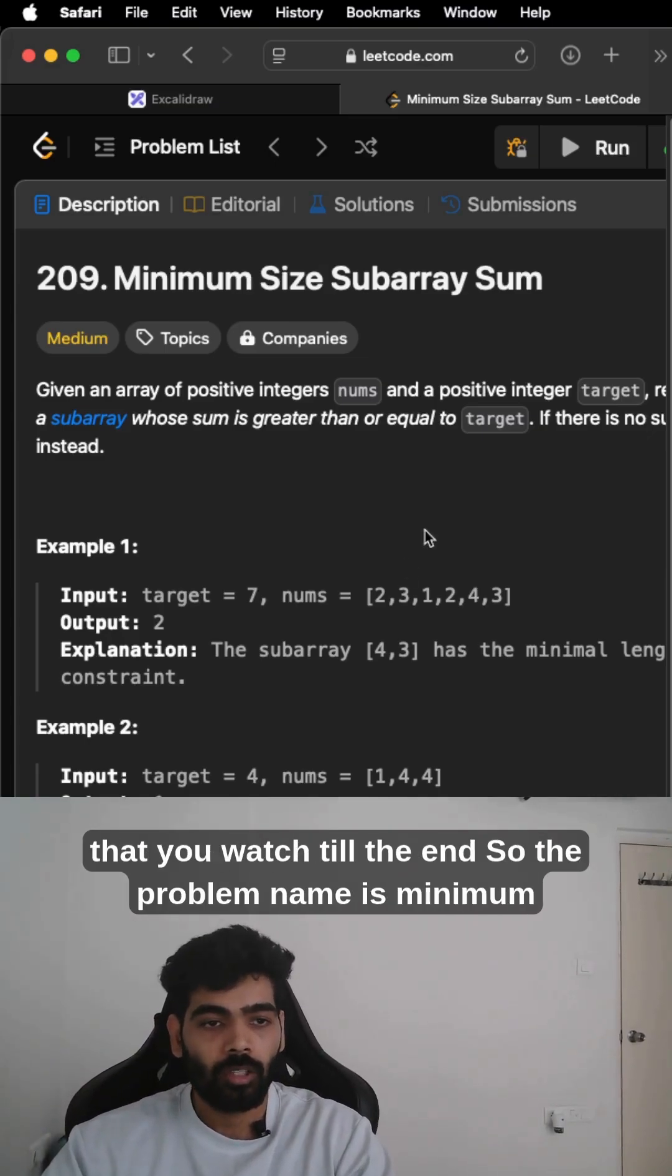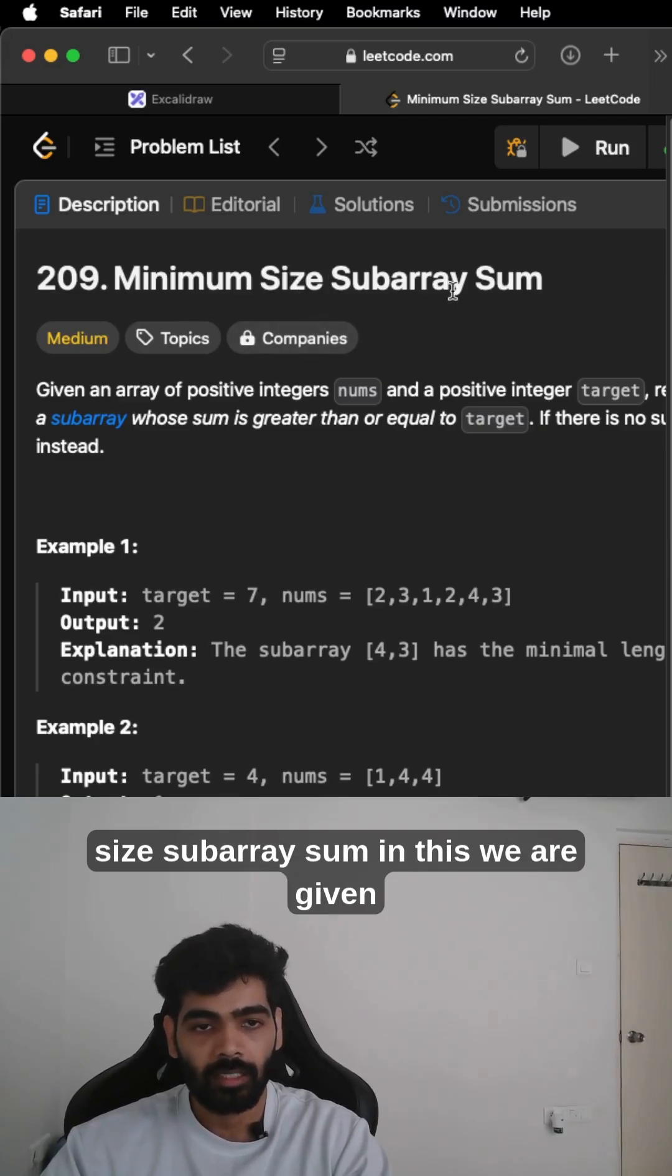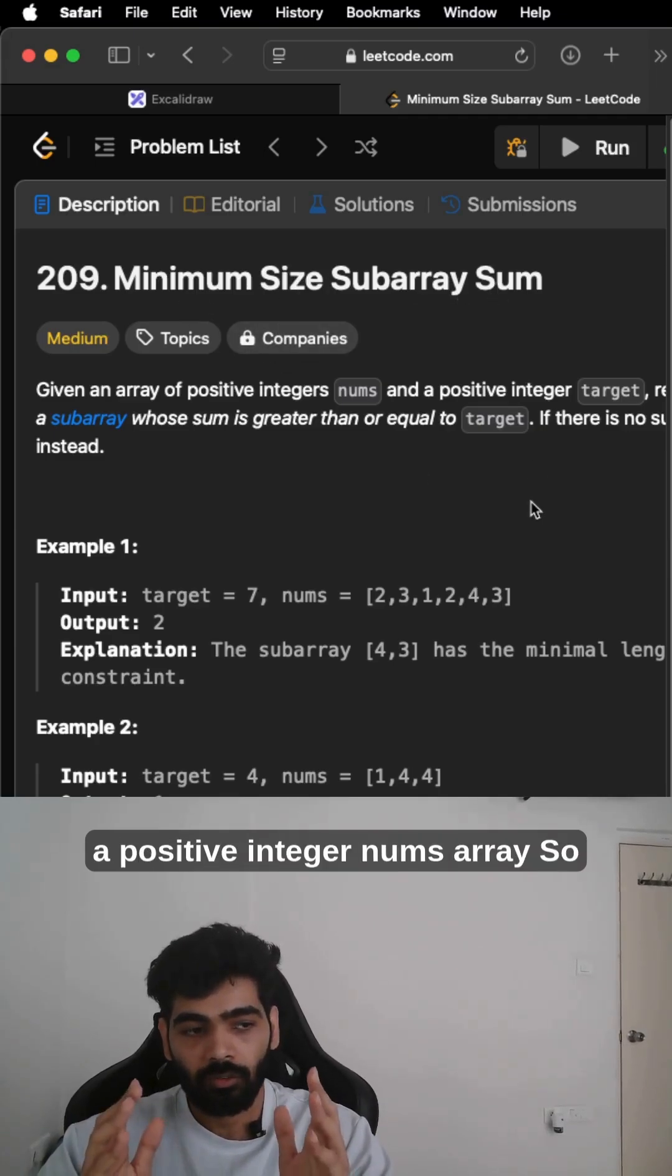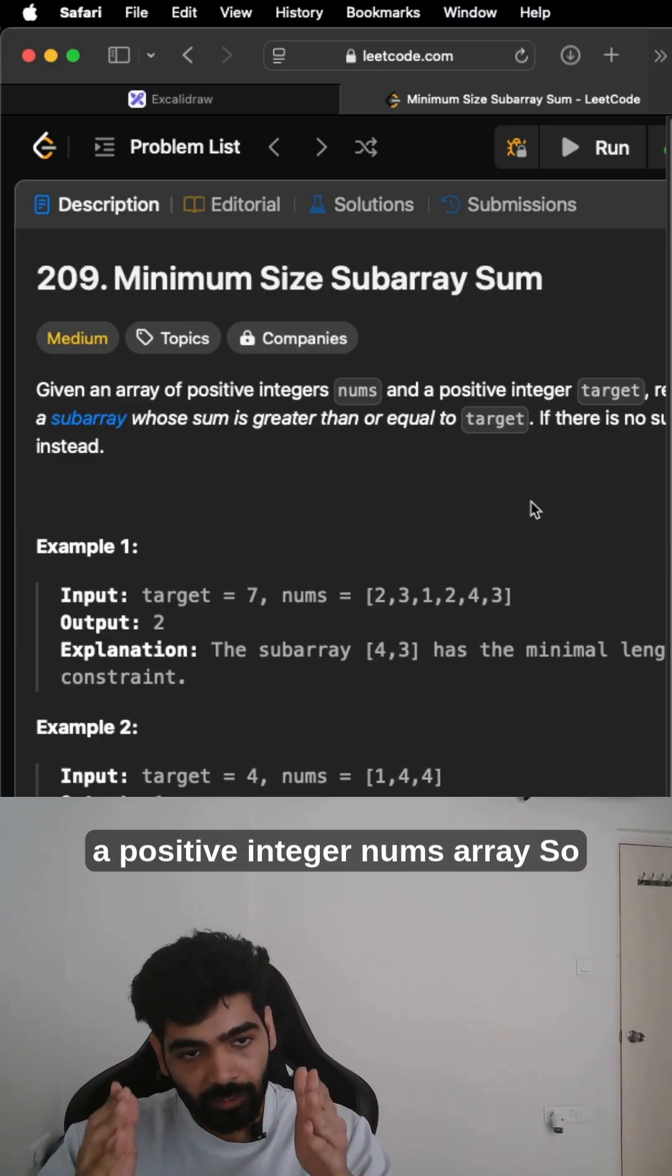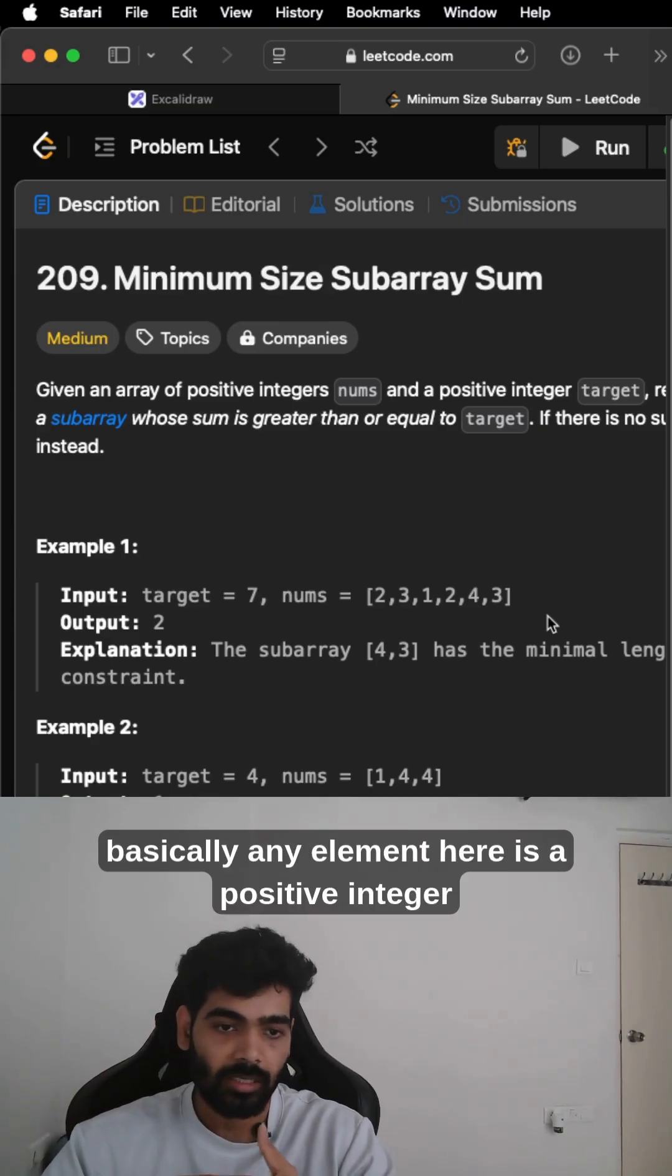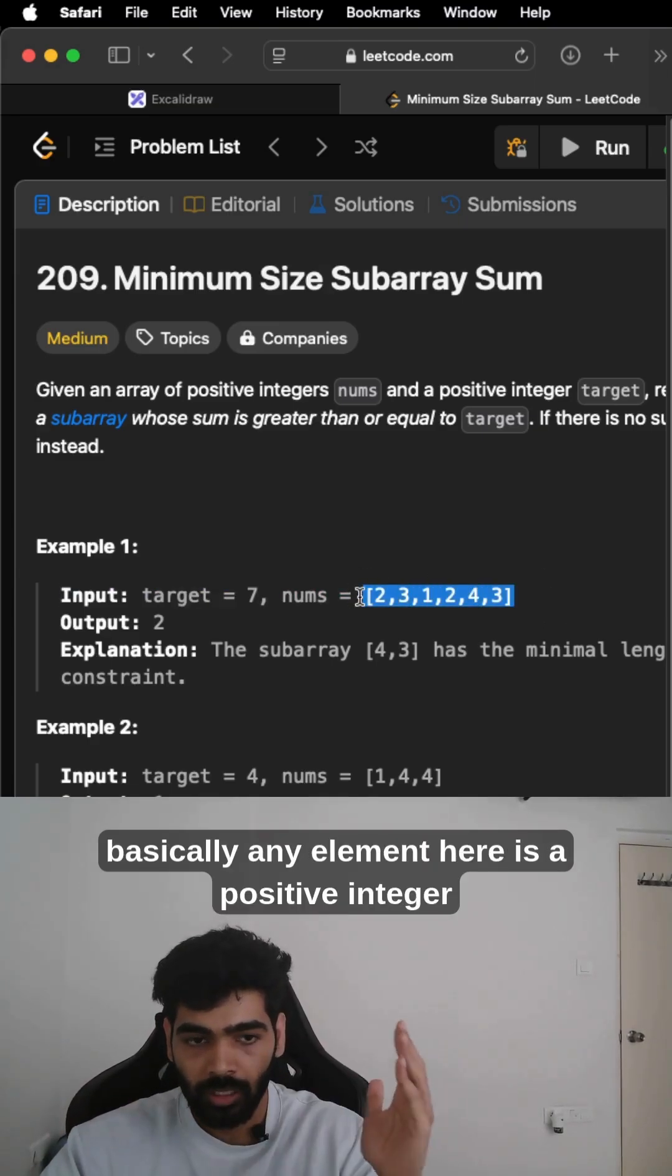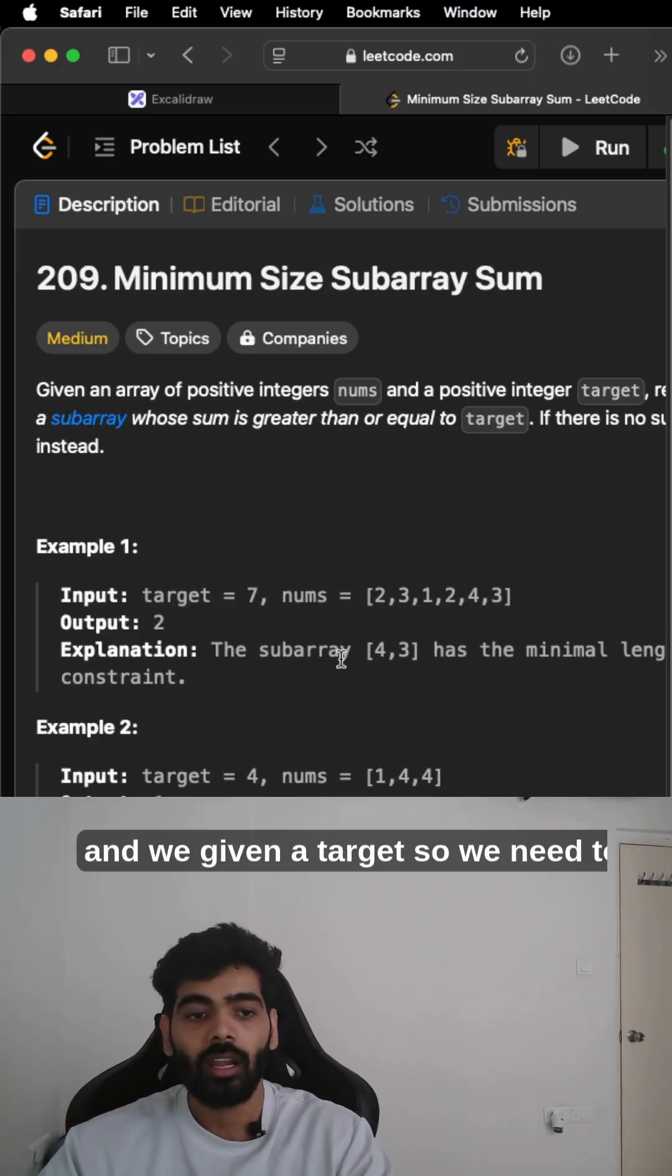The problem name is Minimum Size Subarray Sum. In this, we are given a positive integer array, so basically any element here is a positive integer, and we are given a target.